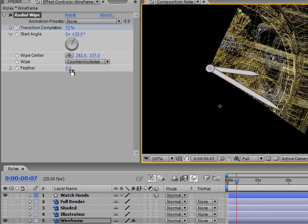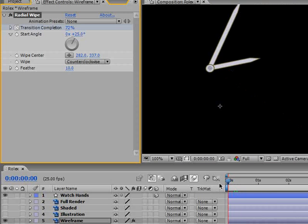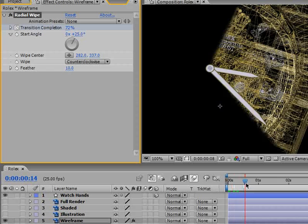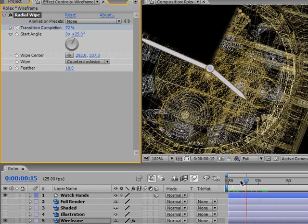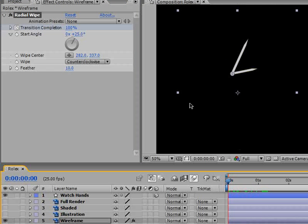You can try to eyeball it or even better just give it a little bit of a feather. I will say around 10. Should look nice if you do a RAM preview. Because remember it is in motion, so it will look convincing while it is moving.